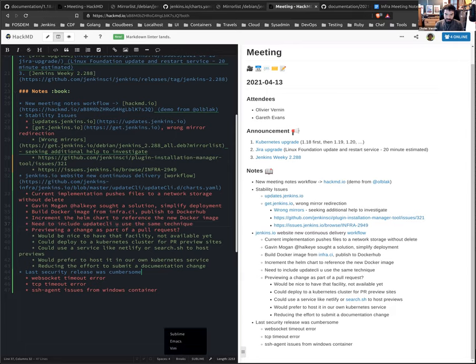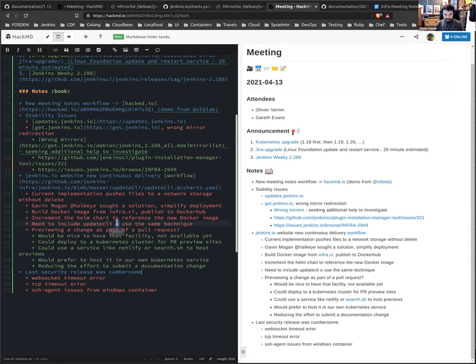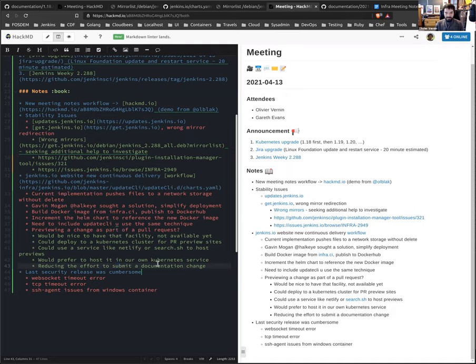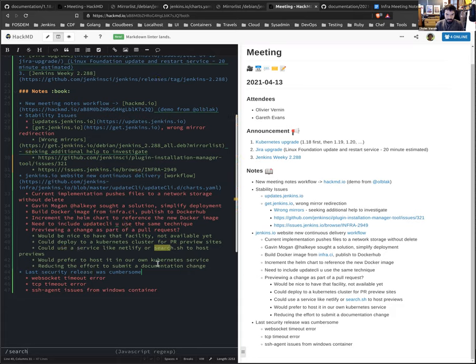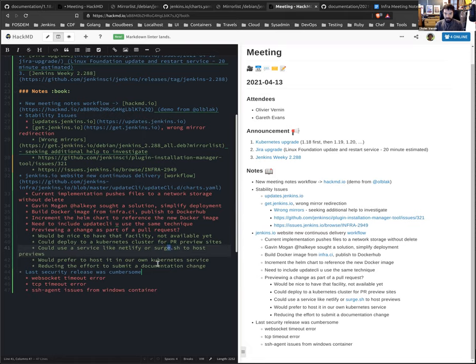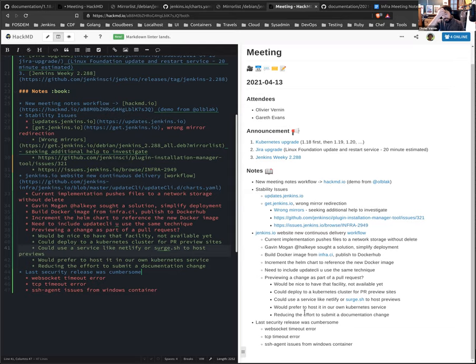So there is something interesting with Hackmd is that you can support Vim, but for some reason, if you move that configuration... let's get back to use Vim inside Hackmd. And the last topic that I would like to mention before we finish the meeting is last week we had the security release, which was really cumbersome on many ways.